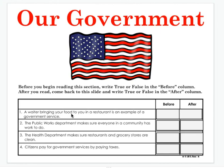Statement 1: A waiter bringing your food to a table in a restaurant is an example of a government service. Is that true or false? Statement 2: The public works department makes sure everyone in the community has work to do. True or false? False.